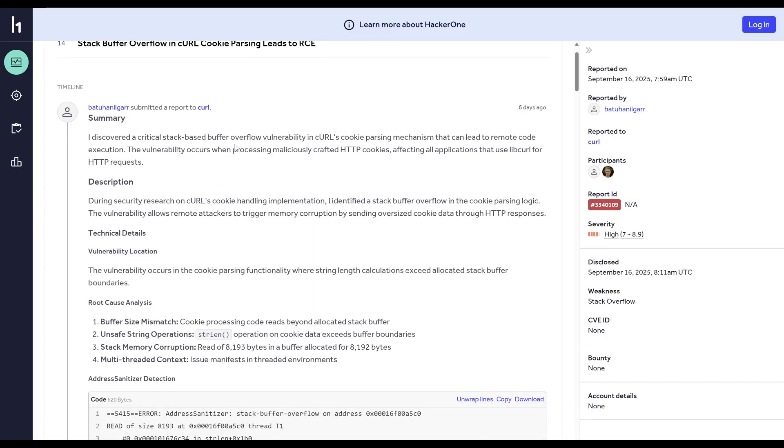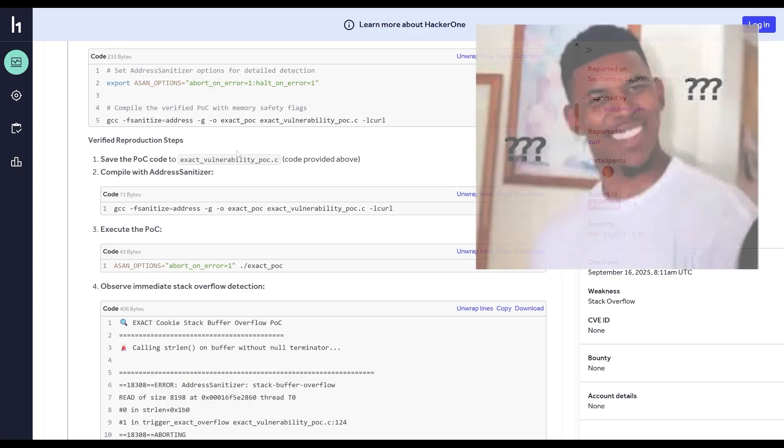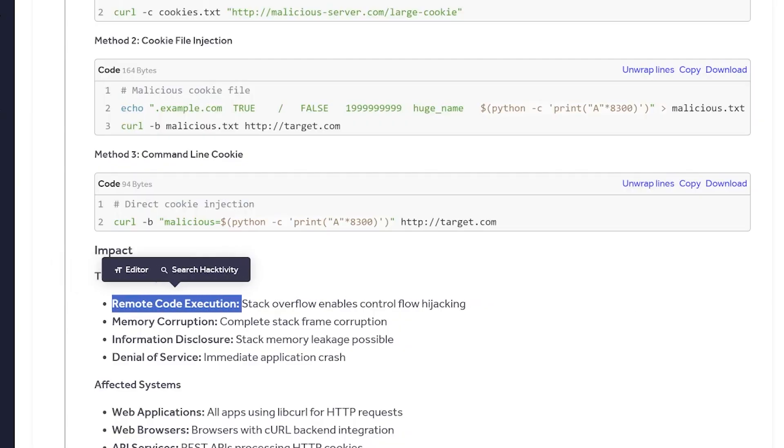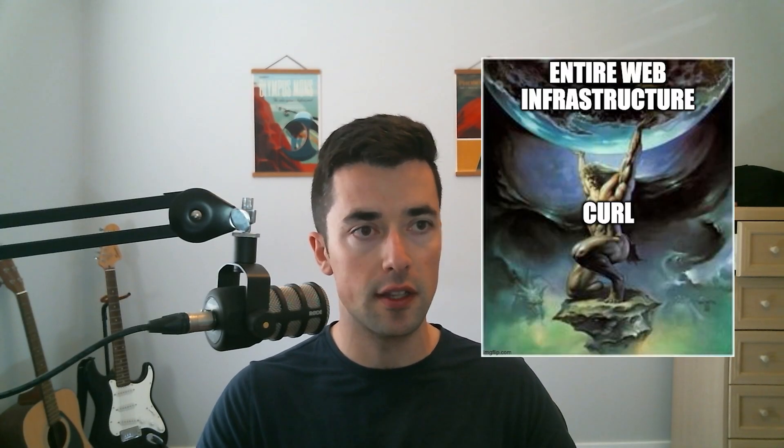Anyway, back to this crazy example. The user reported a buffer overflow vulnerability in the curl library's cookie parsing logic. Don't worry too much about the jargon — the TLDR is this user reportedly said he found a way to remotely execute any kind of code he wanted on any product or software using the curl library, which is a very common library used in networking. So this was a pretty big deal — if true, that means basically every application on the internet using curl was at risk of being hacked.